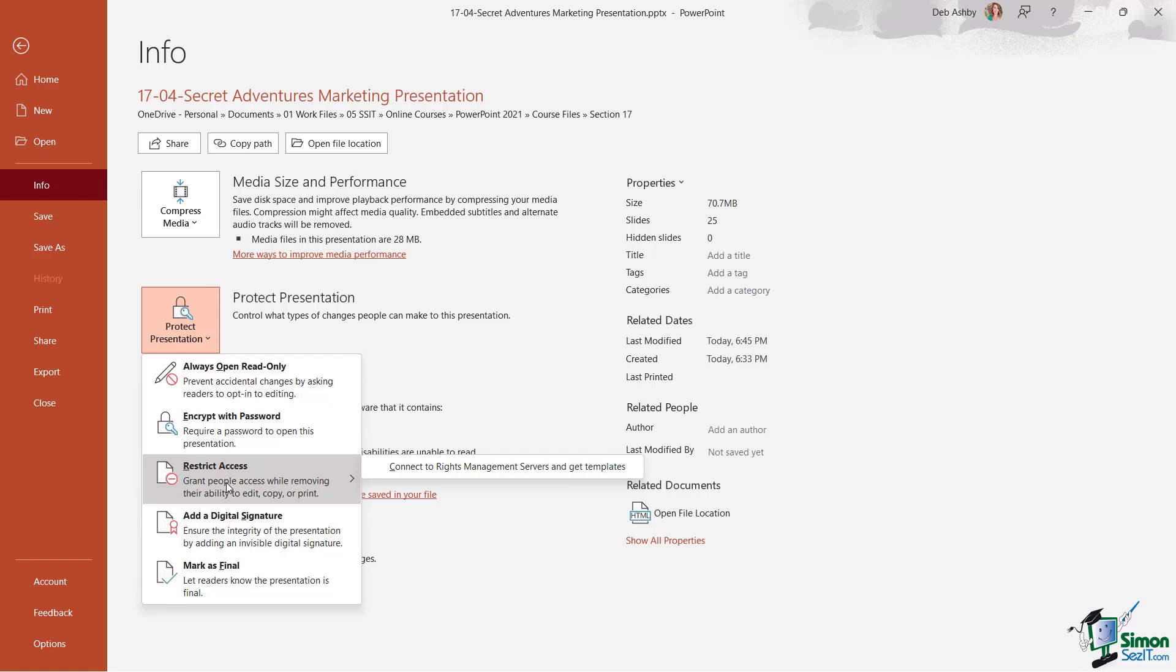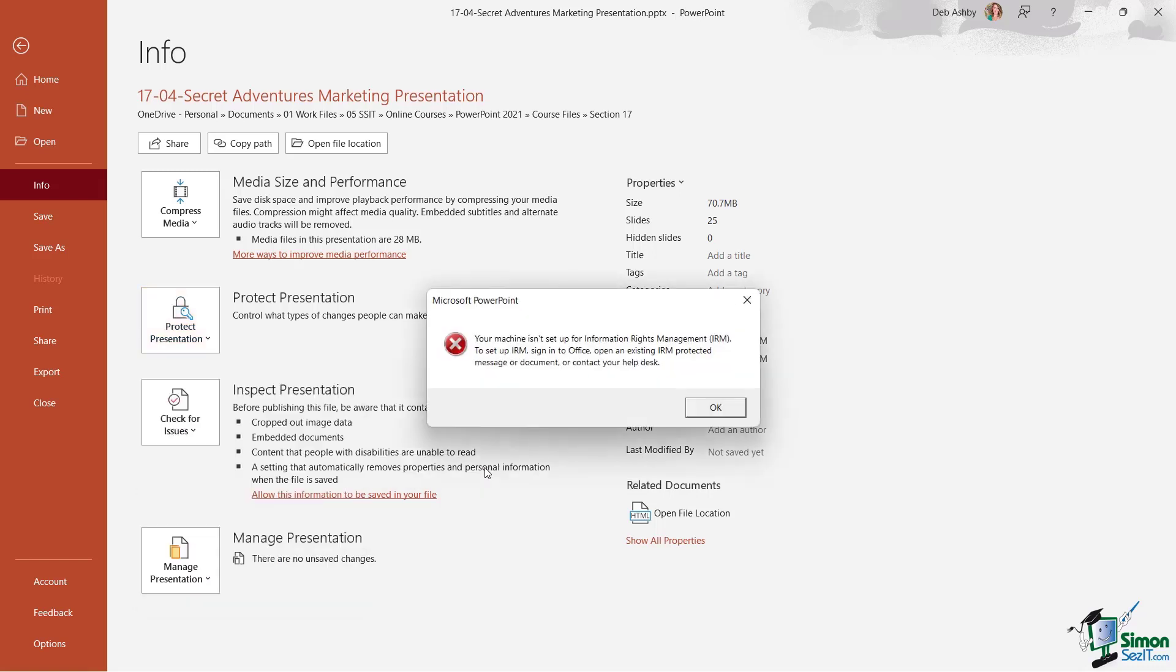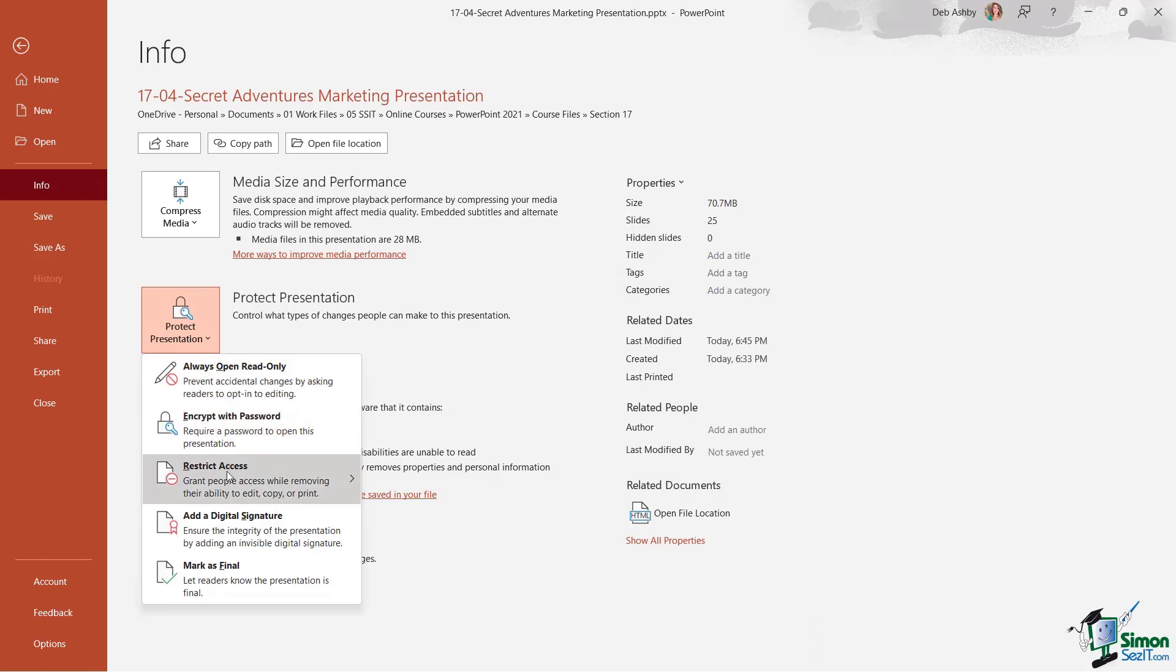Now the next option we have here is 'Restrict Access,' but this requires us to connect to the Rights Management servers. And on the copy of PowerPoint that I'm using, my machine isn't set up for this. But if yours is at your organization, you can restrict specific access for specific people in this way.